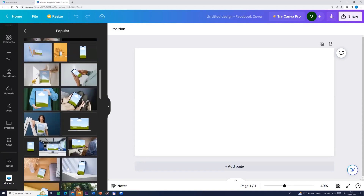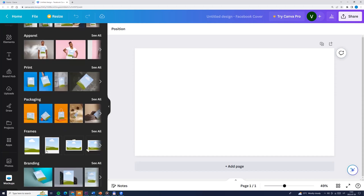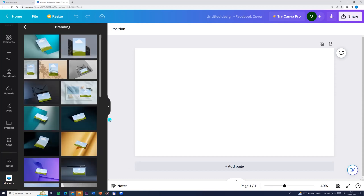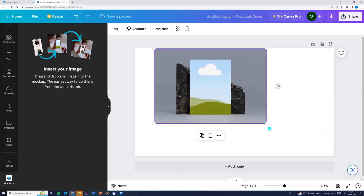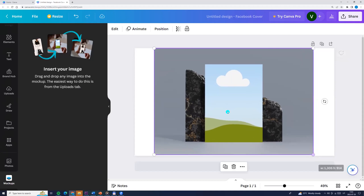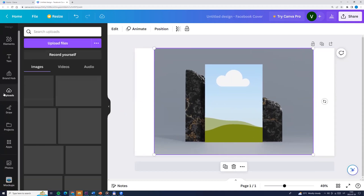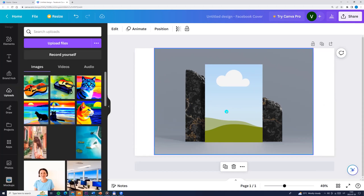We can select by topics: smartphones, computers, and so on. So we choose a theme. Let's say I choose this topic. We can zoom in. Now we need to find a photo — we can choose our own from uploads, or we can choose from Canva.